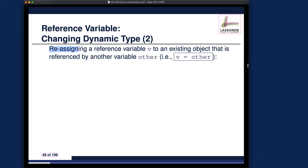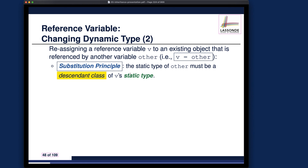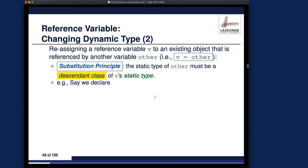Case two: we can reassign a reference variable v to an existing object referenced by another variable, using v = other. The new dynamic type for v will become the same as the dynamic type for other, since they now alias the same object. For this to be valid, the static type of other must be a descendant class of the static type of v — ensuring other can fulfill all expectations imposed on v.